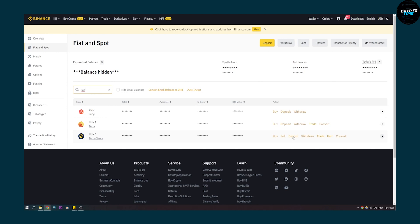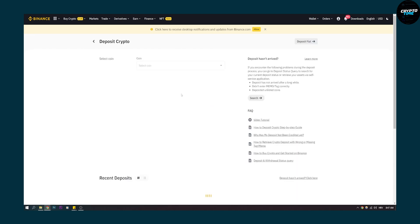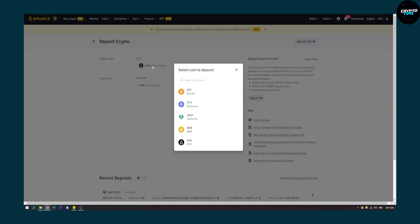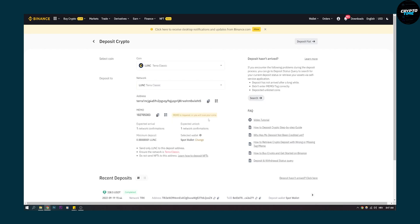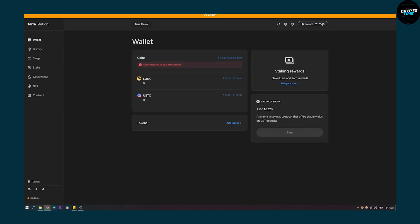So let's click on deposit right here and here we can click on again Luna Classic here. As you can see, click OK, copy this address here, make sure to copy the memo as well and then go to Terra Station right here.